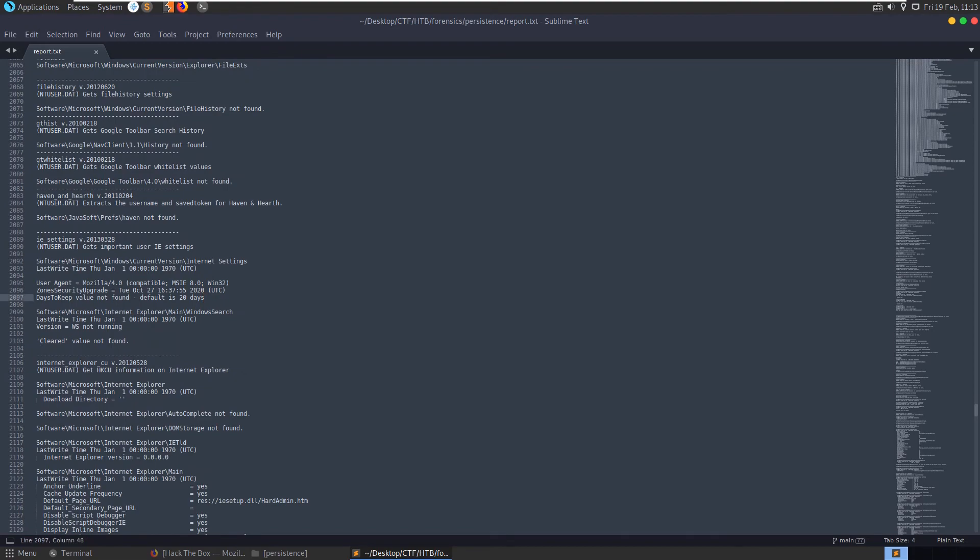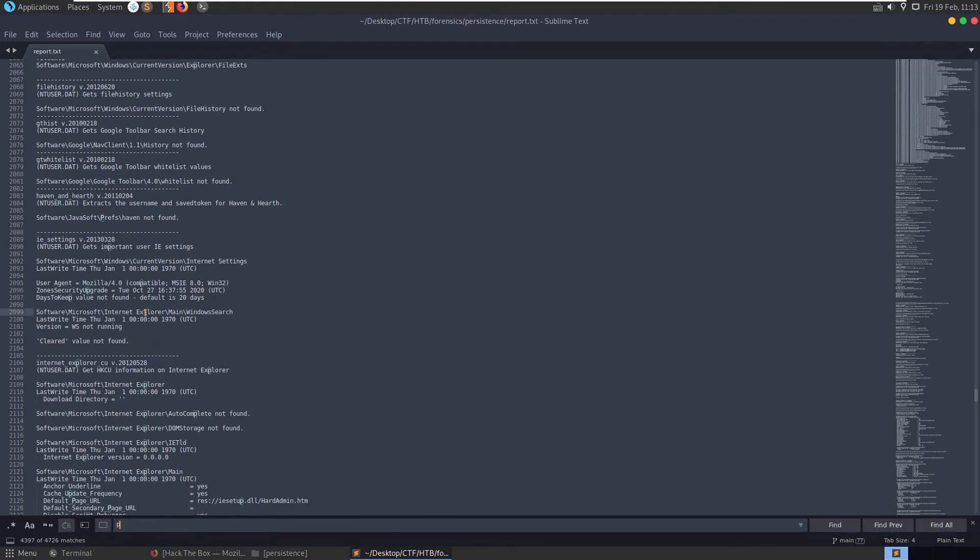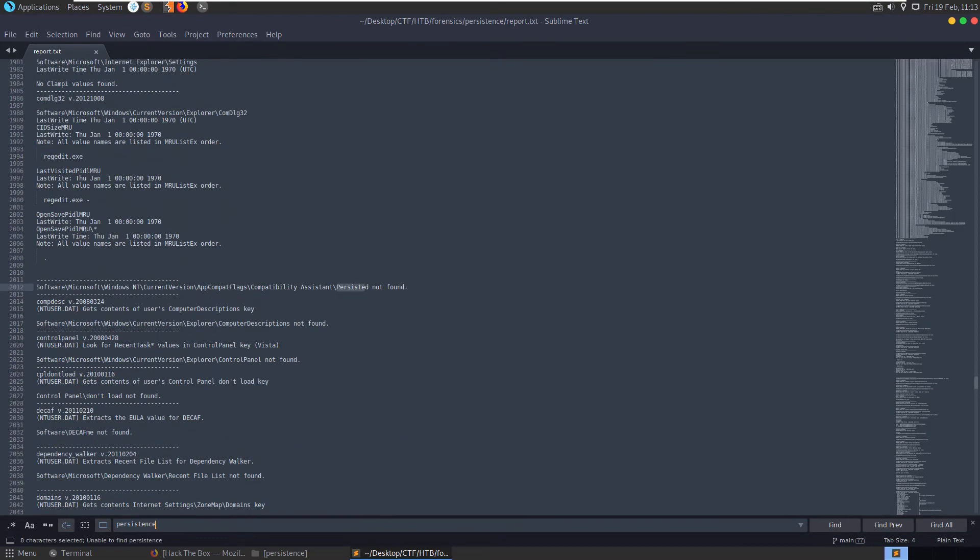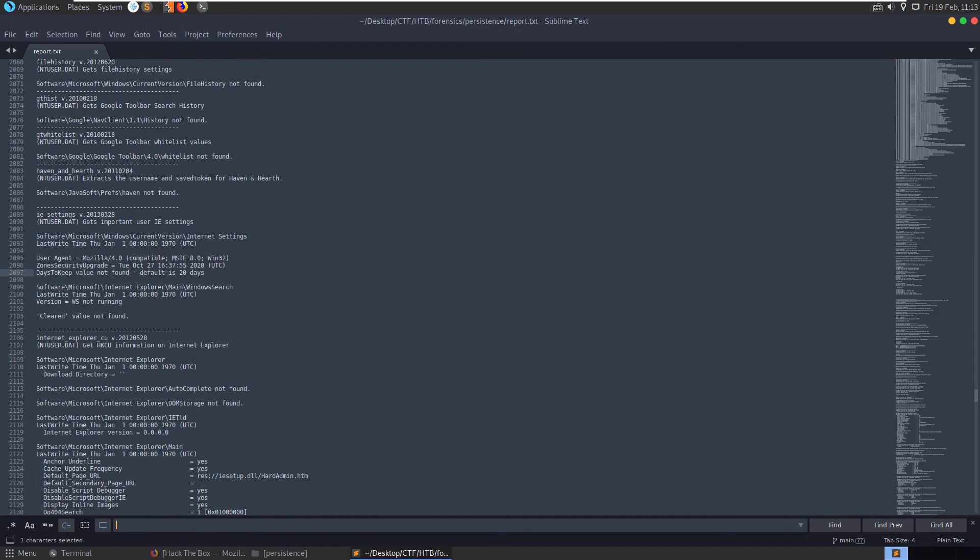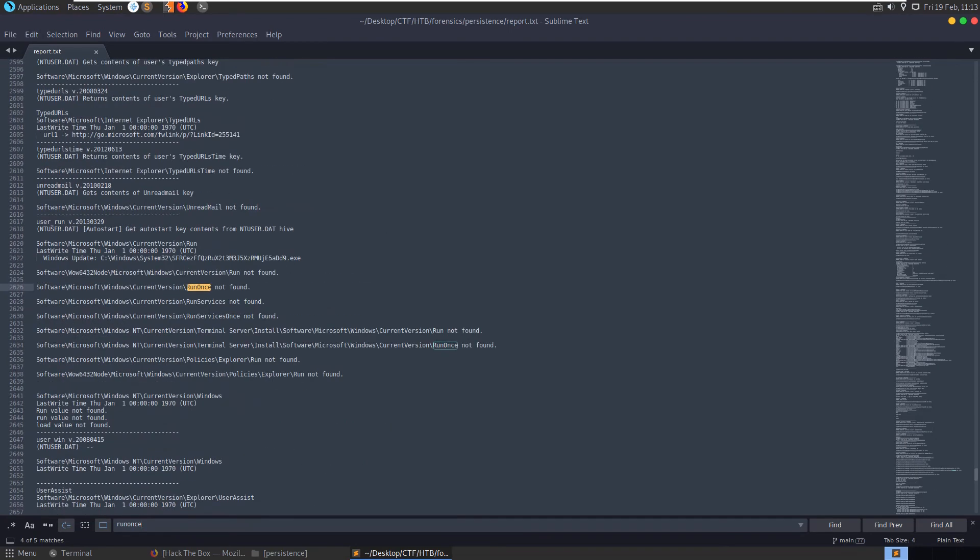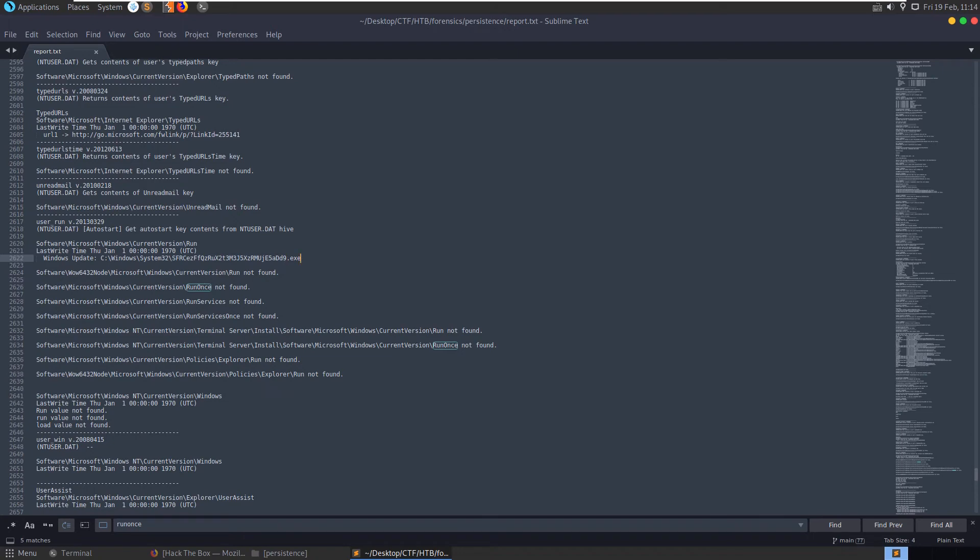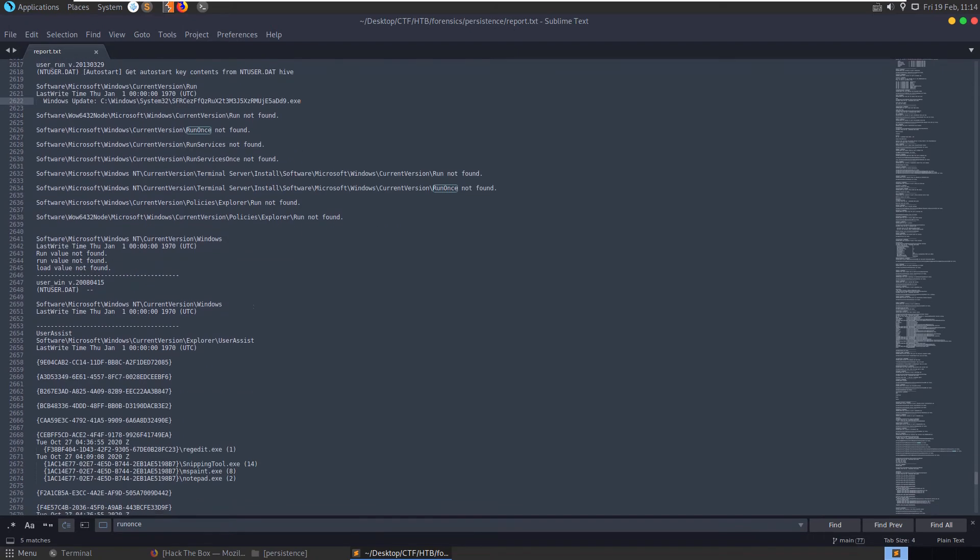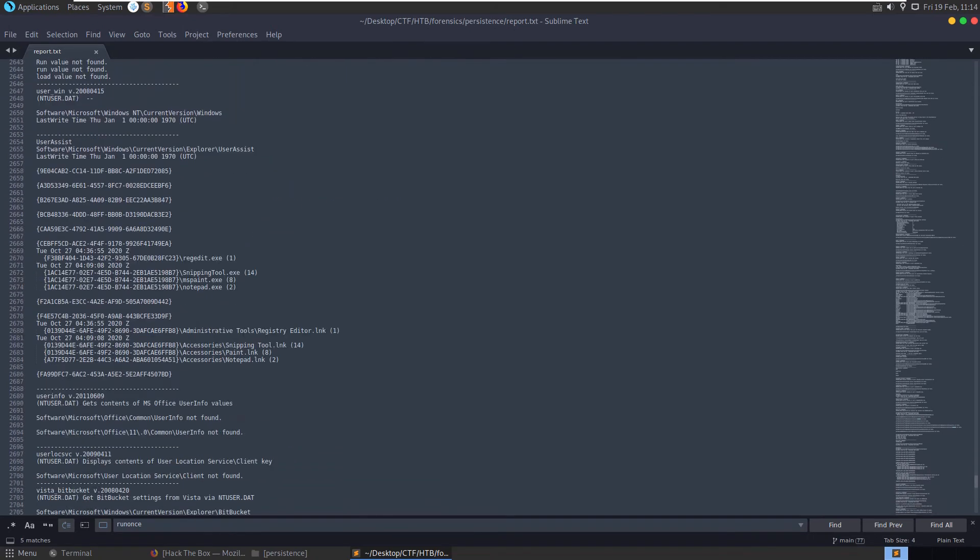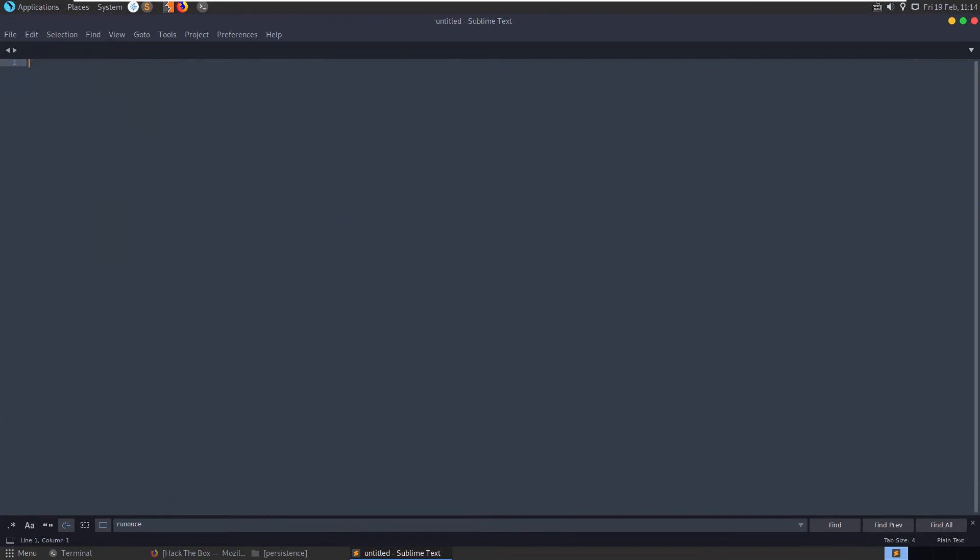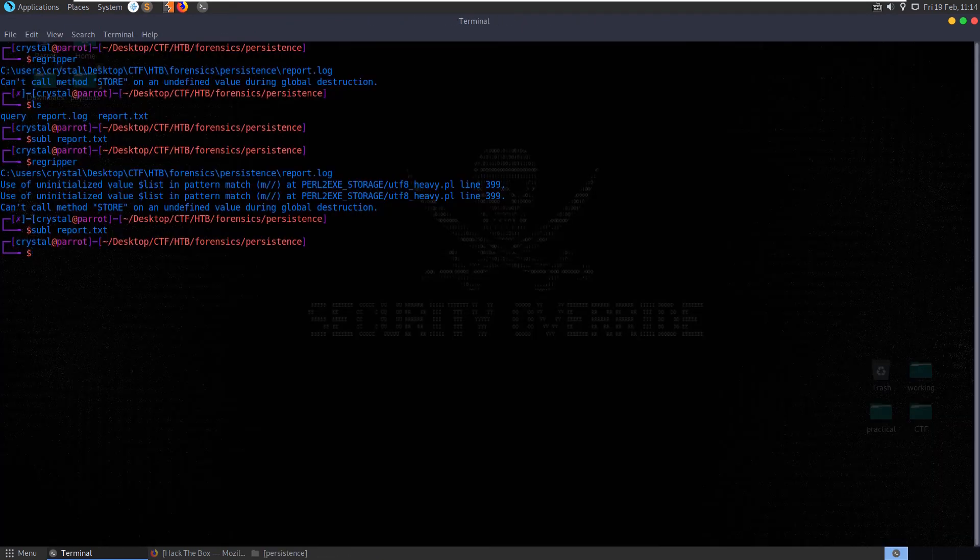What we would be interested in is persistence. Do we, can we search for persistence? No. Can we search then for the run, run once? Run once was not found. Run, not found. But it did find this, current versions run function. And it did find our windows update.exe. So we could have also used this method to get our exe and then go and decode that. Cool.